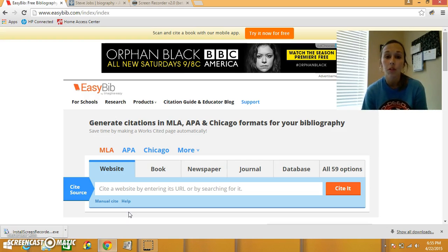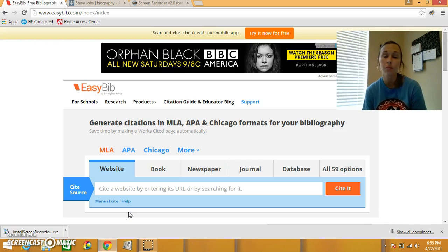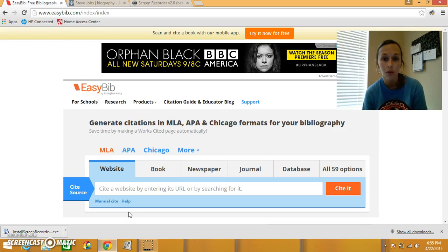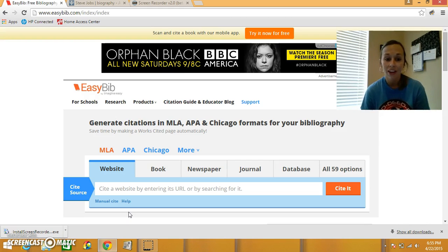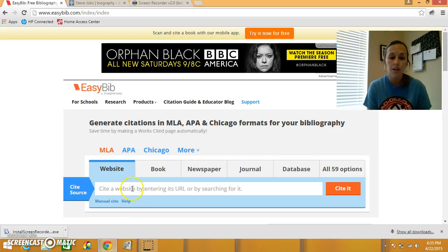You go to www.easybib.com, I'll put that link on Edmodo for you, and you go ahead and get started. Look, you have a search box on the website.